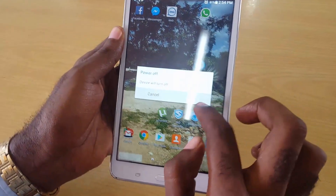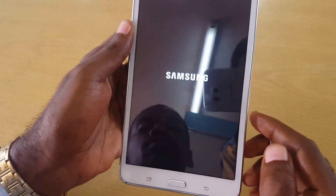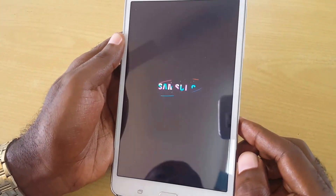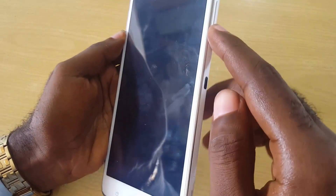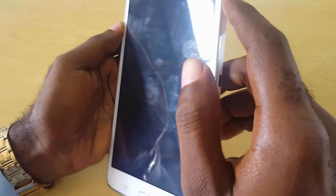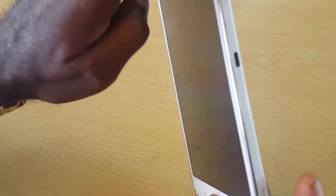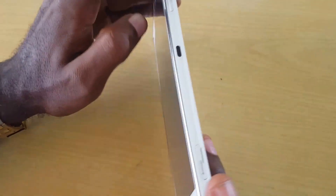The first thing I want to do is power off your tablet and allow it to fully power down. When it's fully powered down, the screen should be black. Then hold Volume Up as well as Power and the Home button — you can hold all three at the same time and do not let go.